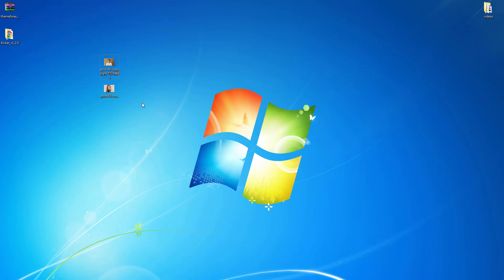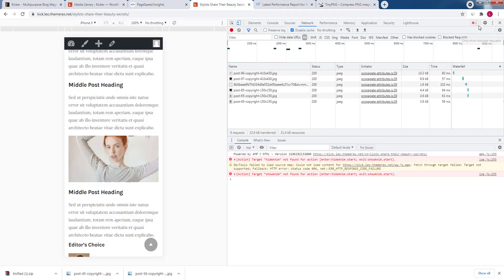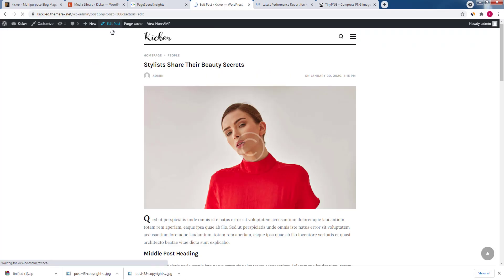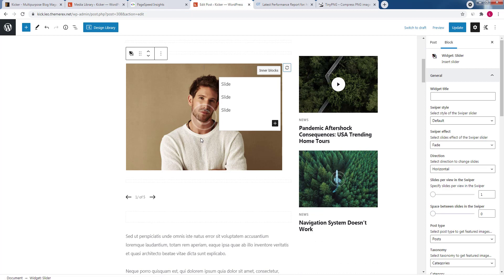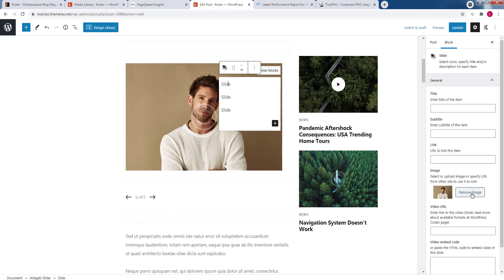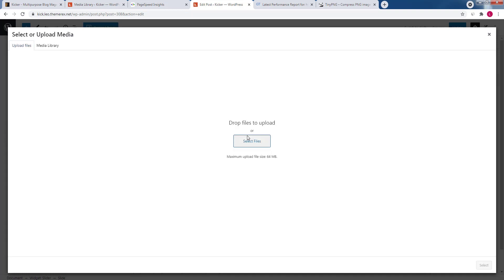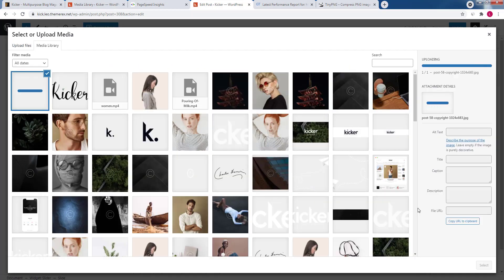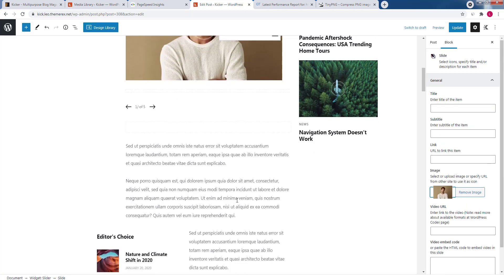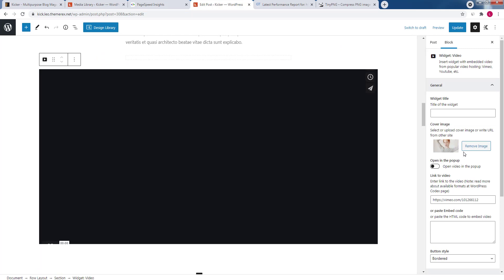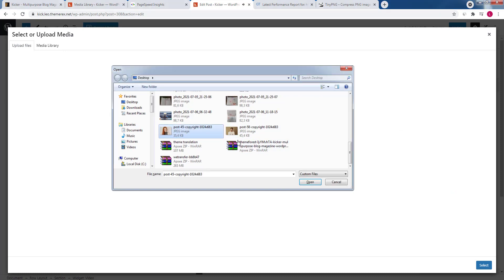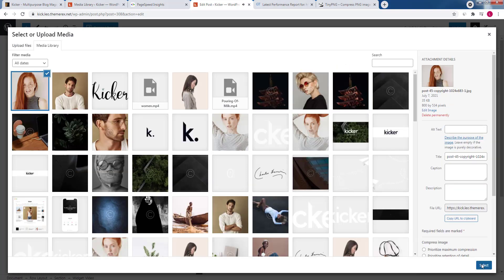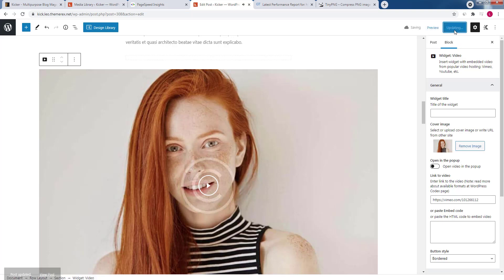Now our images are ready. Go back to the article and click Edit Post. Find the first image in the slider, click on it, and replace it with the lighter version. Scroll down, find the second image, click on it, and also replace it with the compressed version. Click Update and then View Post — the post looks great.